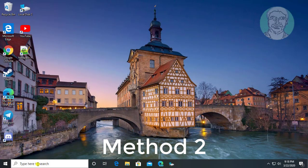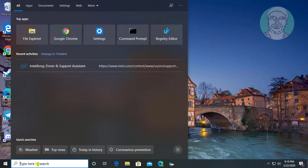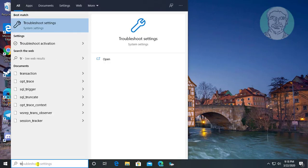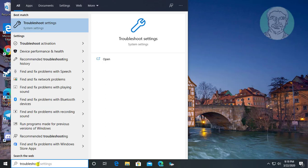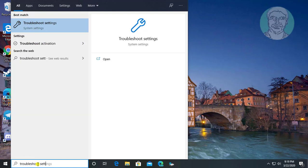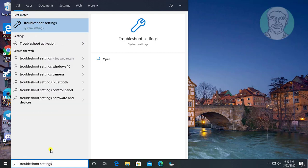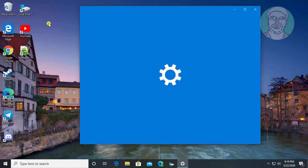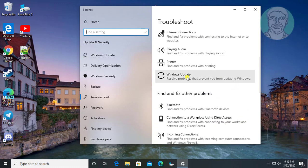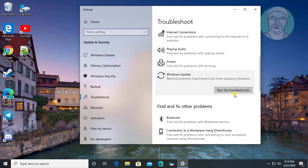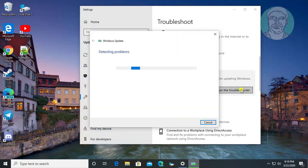The second method is to type troubleshoot settings in the Windows search bar. Select Windows Update and click run the troubleshooter.